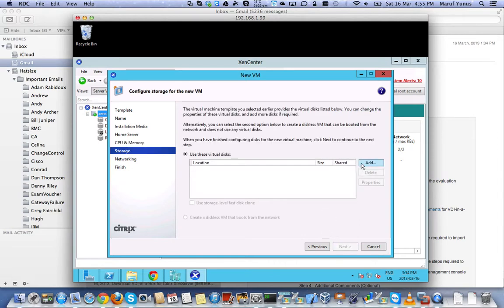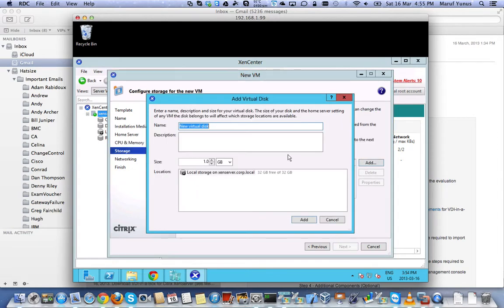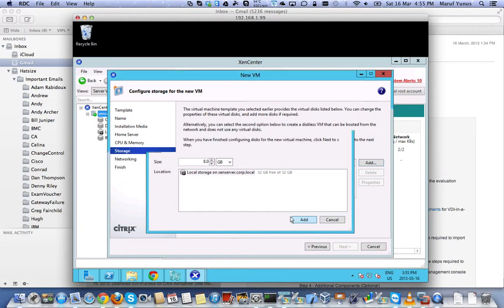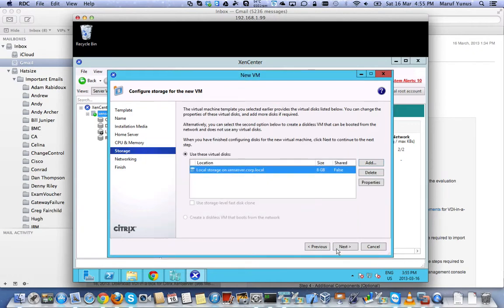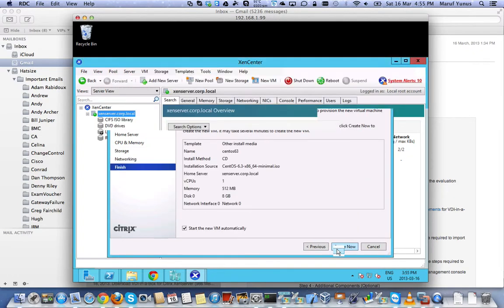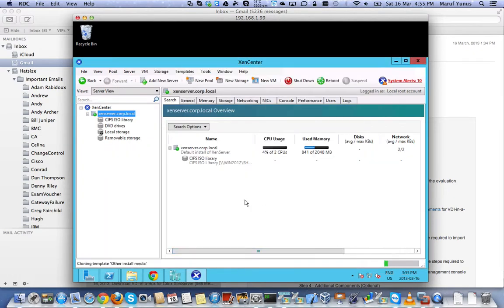And we need to add storage, the hard drive. So let's say CentOS D1, just give it a name. And I think 8GB is enough, so it's local storage, 32GB free for me, so that's good enough. Next. Next, create now. Done.